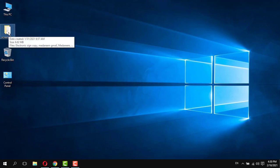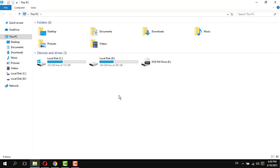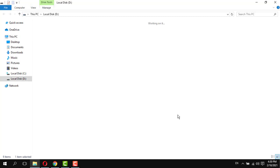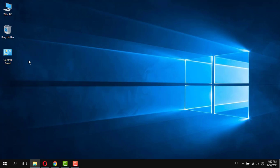Remove unnecessary files and folders from the desktop. Move them to the D drive or E drive. So now I move my icons to the D drive.